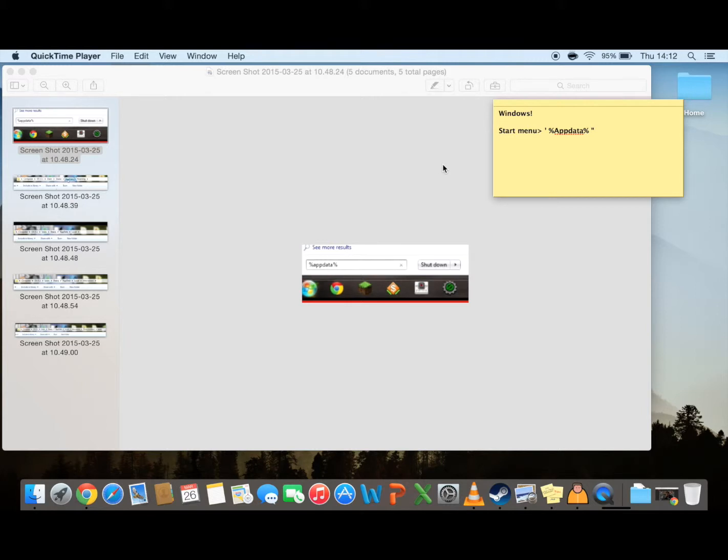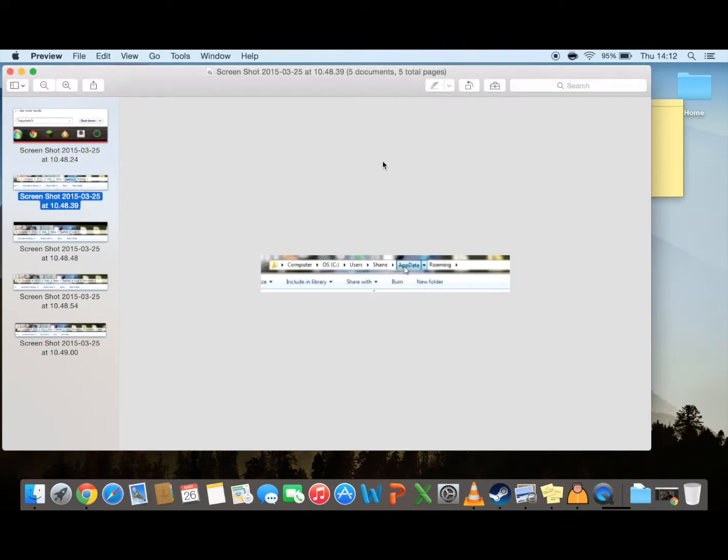You want to start off by going to your start menu and typing in %appdata% and then another percentage, and just press enter. That should bring you up the folder saying roaming. Double click into that and then across the menu at the top, click back to appdata.